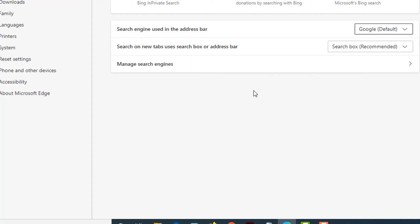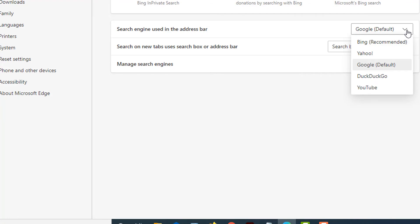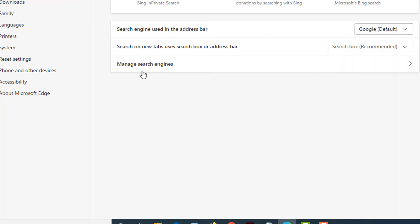If you would like to add your own URL for a search engine, like say if I wanted AOL—as you can see AOL is not listed in here—what you would do is click on Manage Search Engines, click that little arrow,